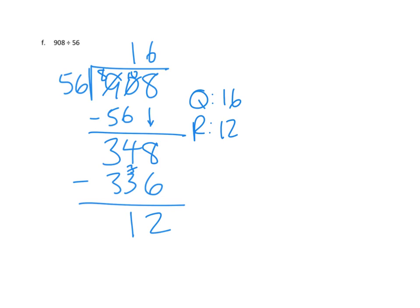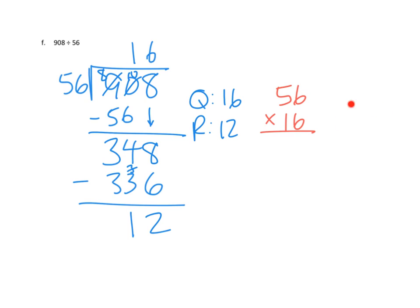But I'm going to switch to red and say we need to do our check. We need to multiply our divisor times our quotient. We need to multiply those two together. And then we'll add back in our remainder over here and see if we get back to our whole. So, 56 times six. Six times six is 36. So we would record like that. Six times five is 30, plus three more is 33. So there we go. There's three.